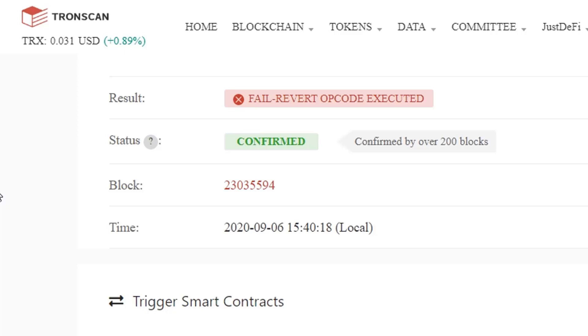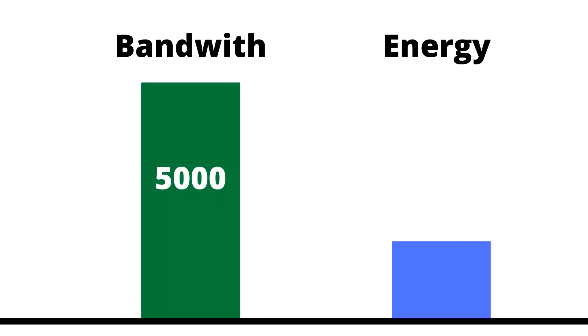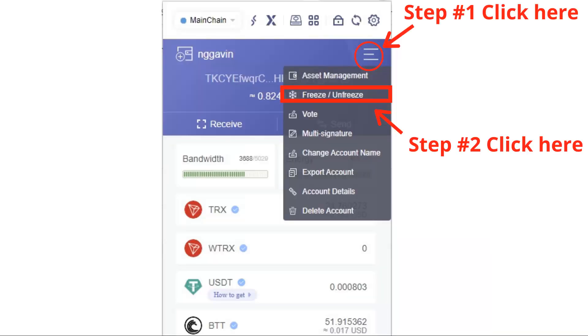There's a couple of reasons for this and it's basically that you don't have enough bandwidth or energy. There's an easy fix to solve this. I want to show you how to do that now. So what you need to do is log into your Tronlink wallet and then come up here and click on this little icon and then go to freeze/unfreeze.